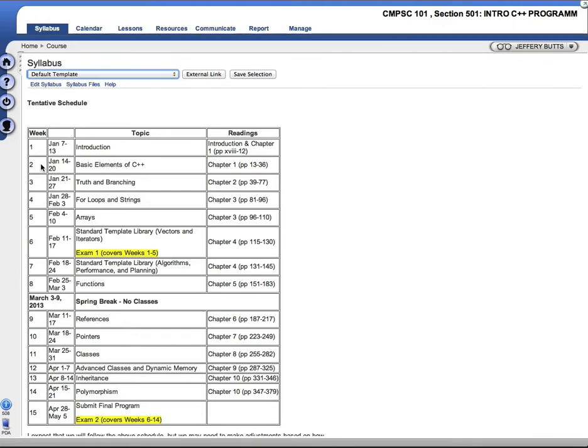The course is going to follow chapter by chapter with the book. We're going to start out light. We'll cover the introduction, which just gives a short little history of the C++ programming language.